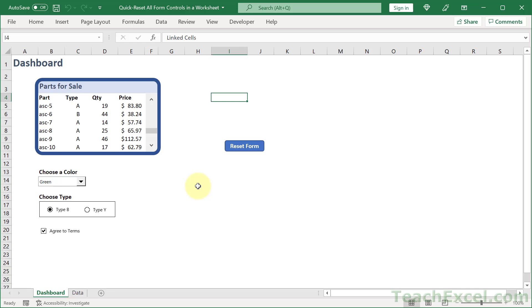Here I'm going to show you how to quickly reset all form controls in a worksheet regardless of how many there are.